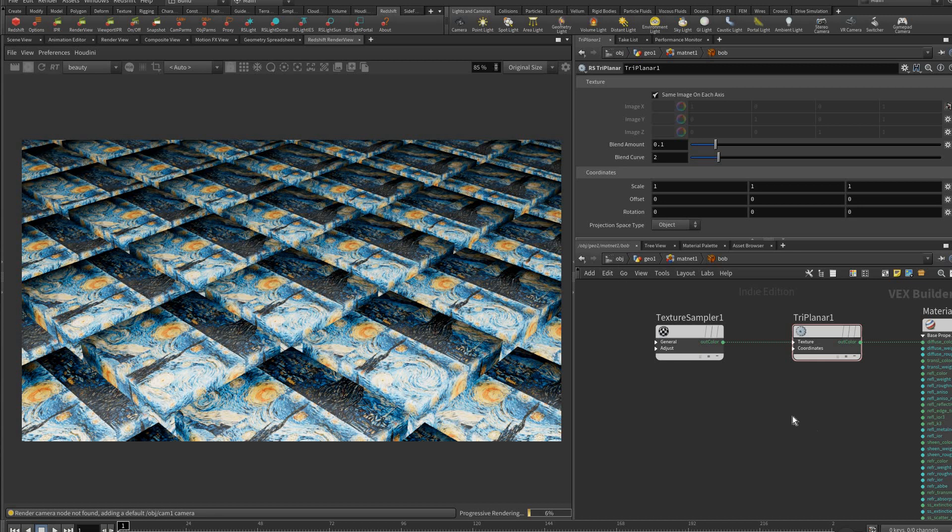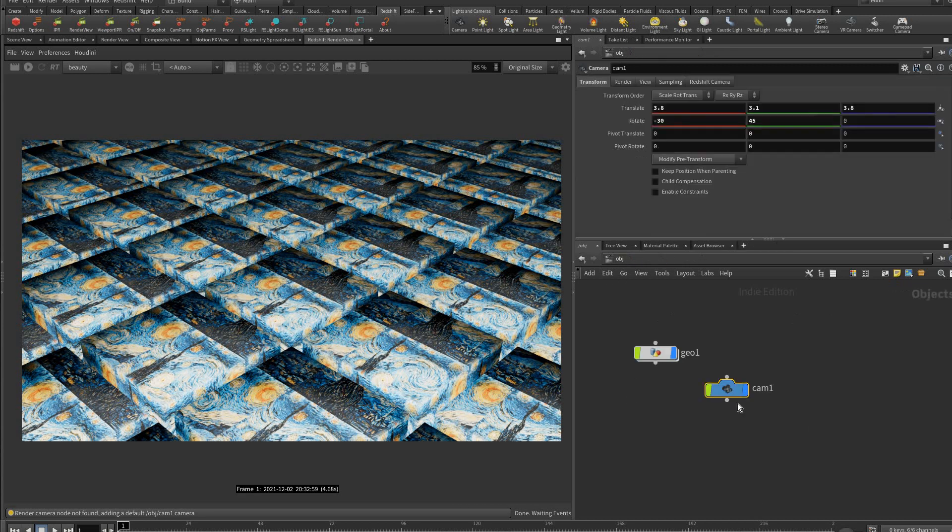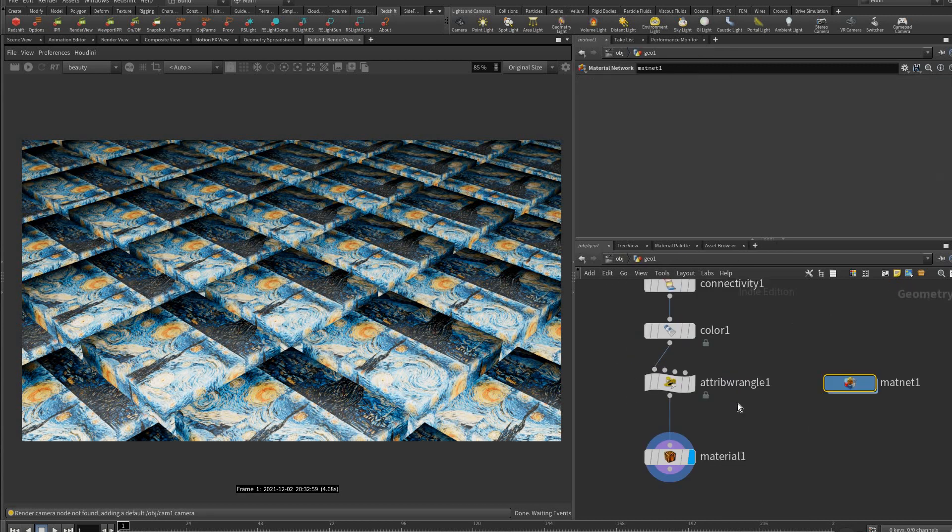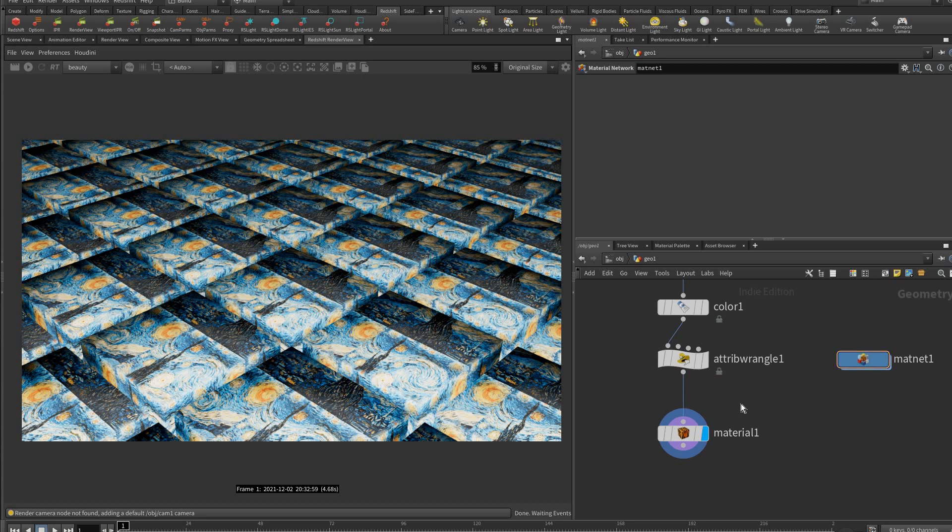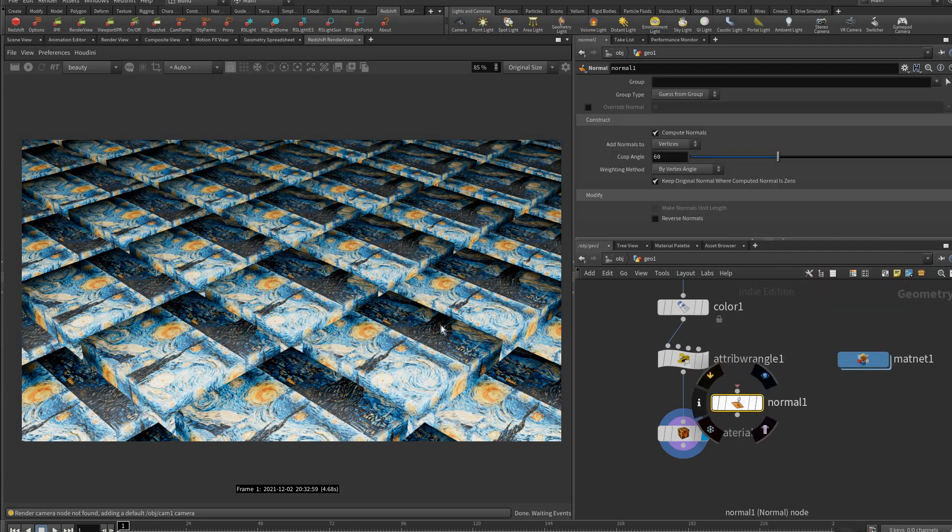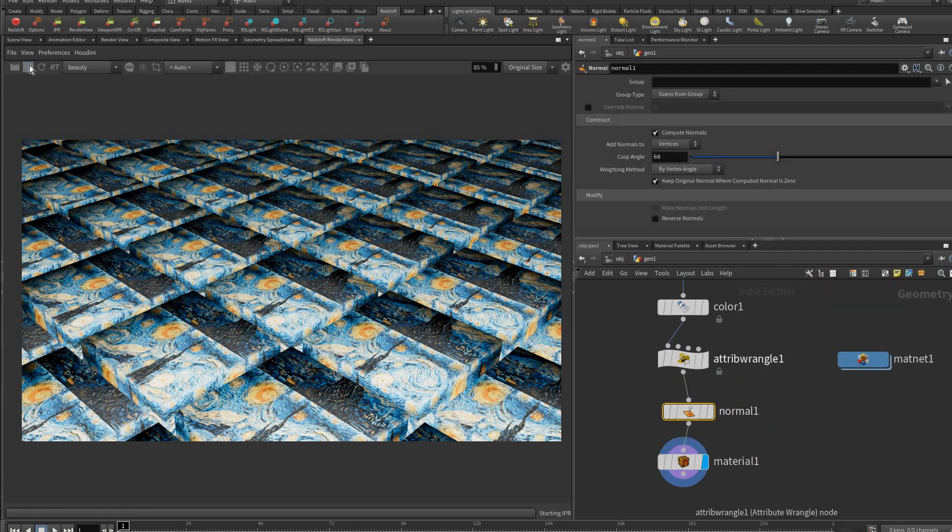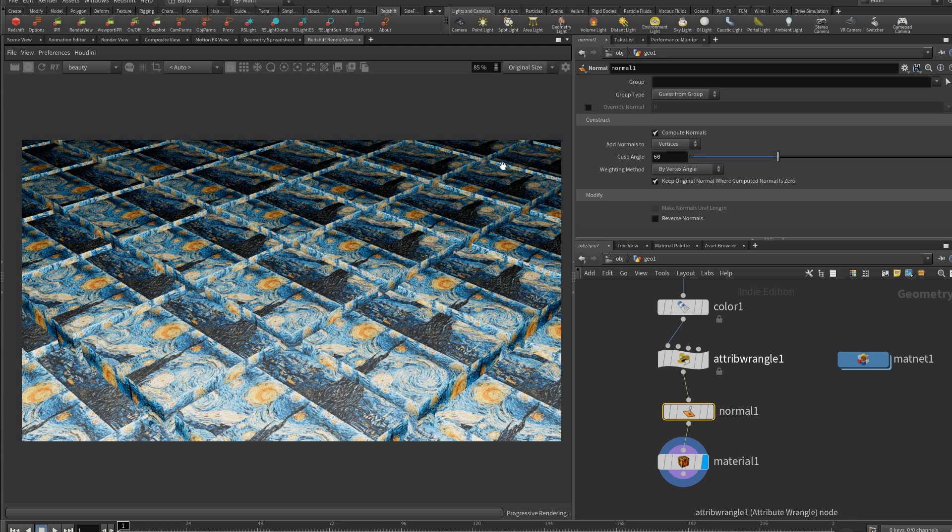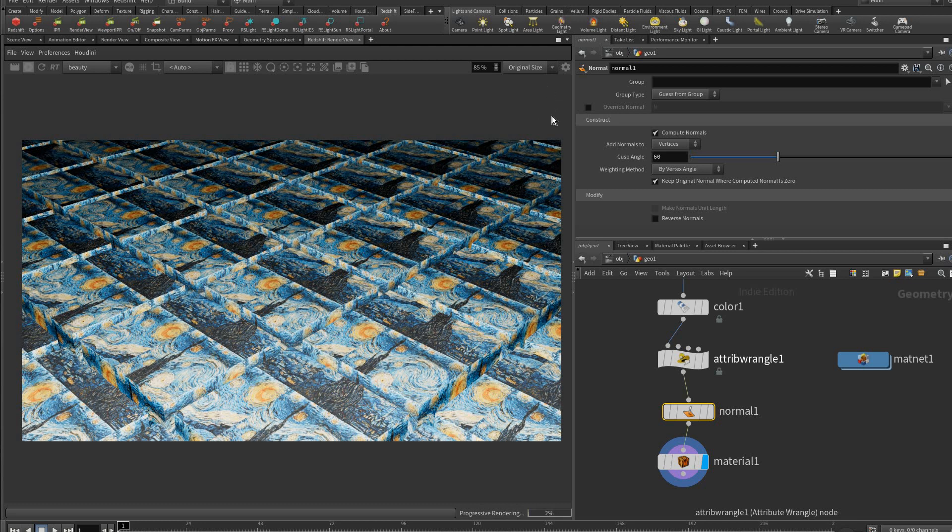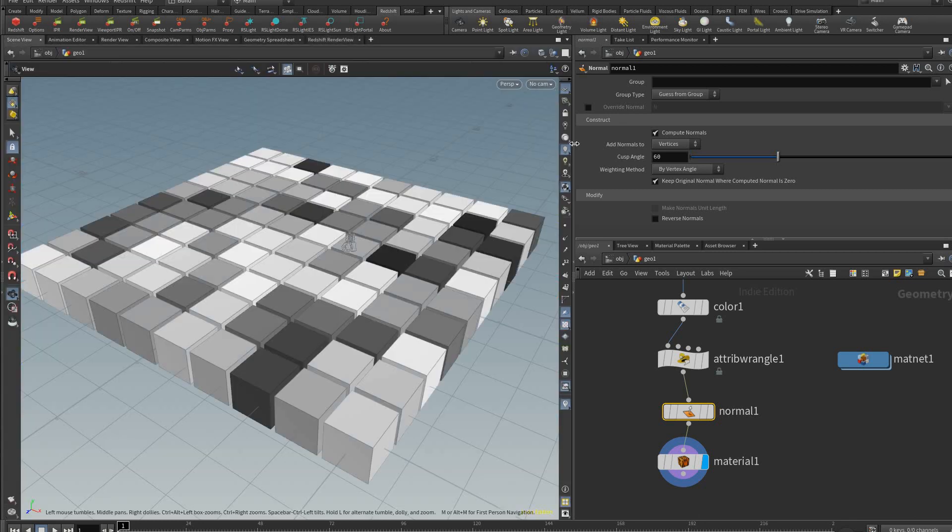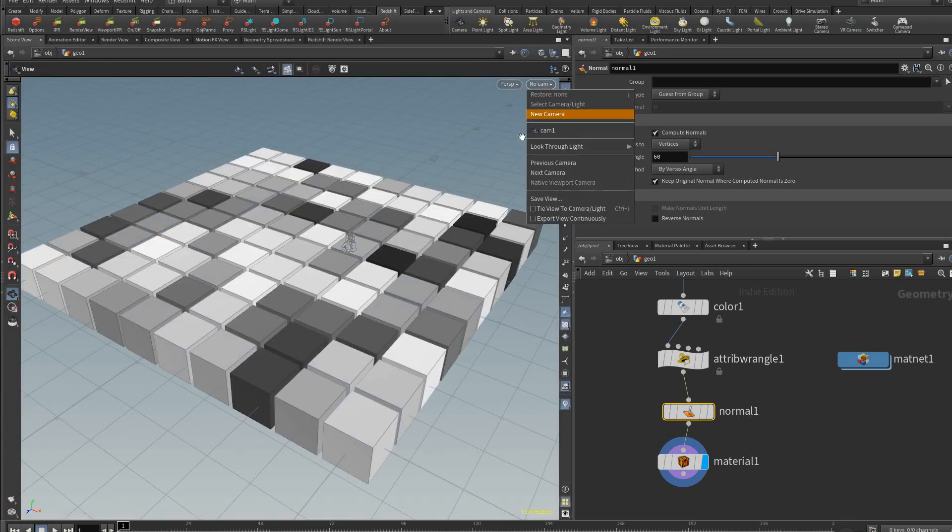Now if we render this, hopefully that works. As you can see our normals are not right, just because Houdini by default doesn't add normals. I'm just going to add a normal node like that and let's see, that fixed it, yes.